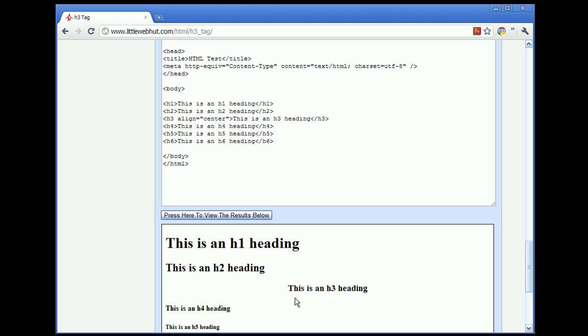There are two reasons that I chose to demonstrate the align attribute. The first is that it is easy to see the effect that it has when displayed in a browser. The second reason is that it gives me the opportunity to talk about deprecated attributes.